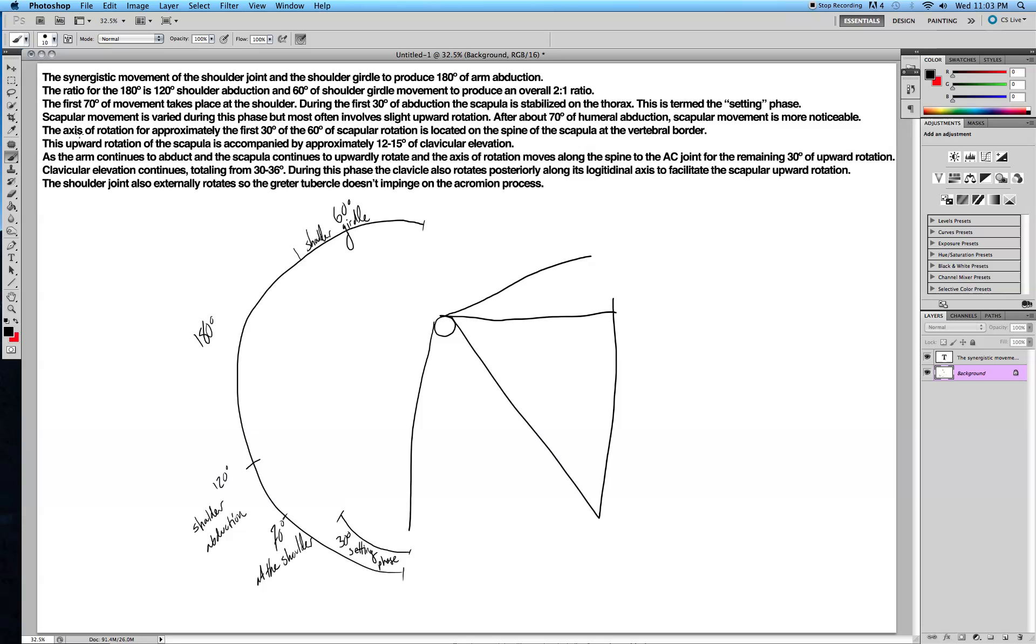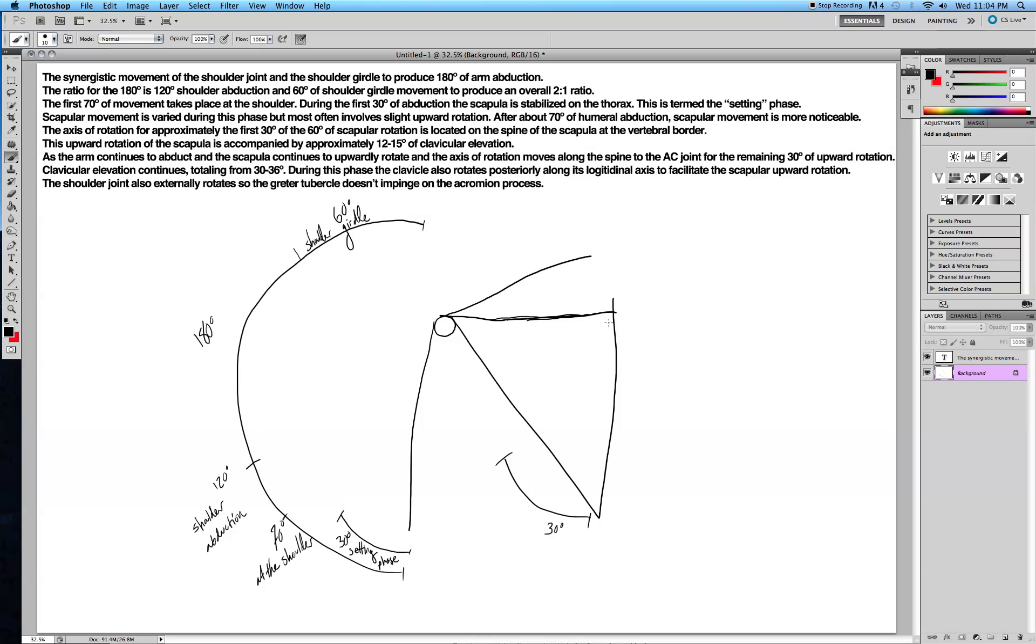The axis of rotation for approximately the first 30 of the 60 degrees of scapular rotation, so the scapula here is going to rotate about 60 degrees in total. The first 30 degrees of upward rotation is located on the spine of the scapula. That's the top of it, located at the vertebral border, so this is the axis of rotation right here.